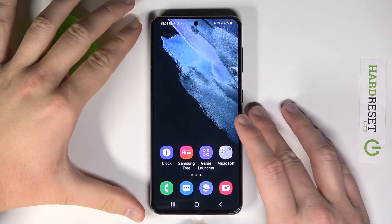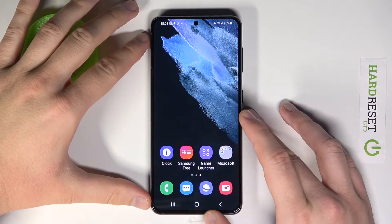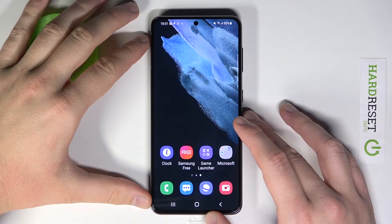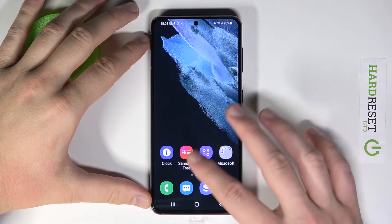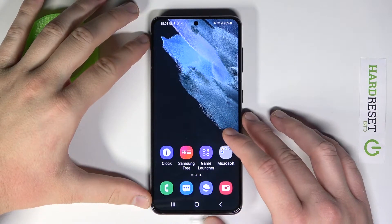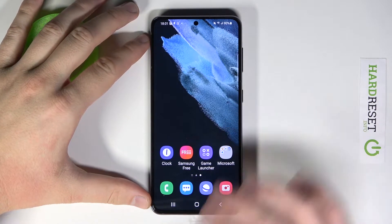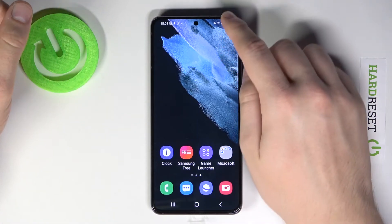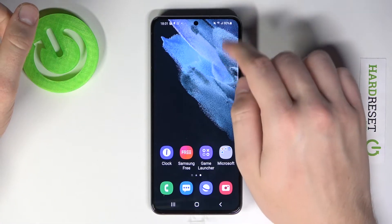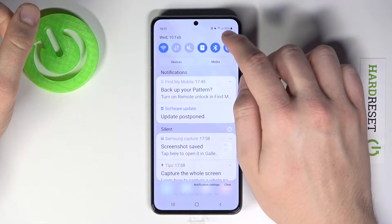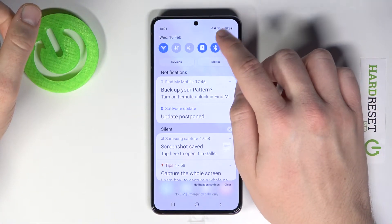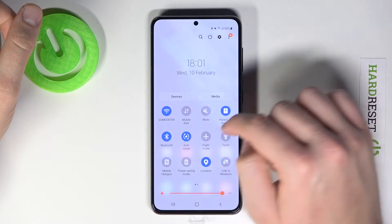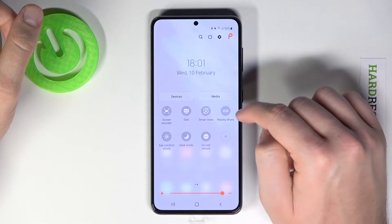Welcome! In front of me I have Samsung Galaxy S21, and today I'm going to show you how you can change the selfie video size of the screen recorder — that is, how to change the size when you record your screen.